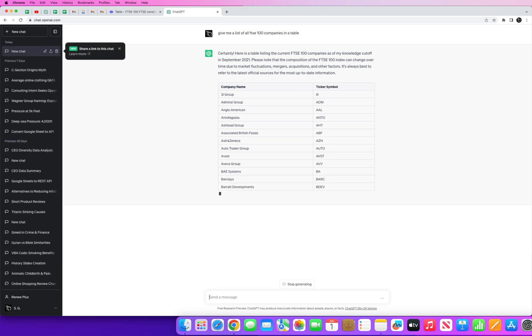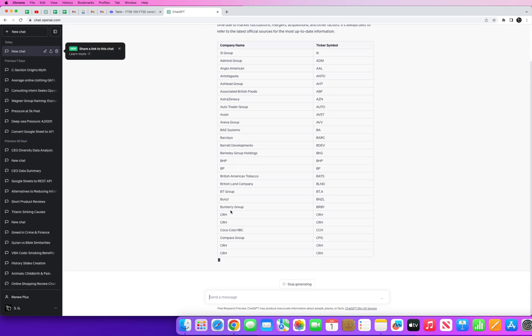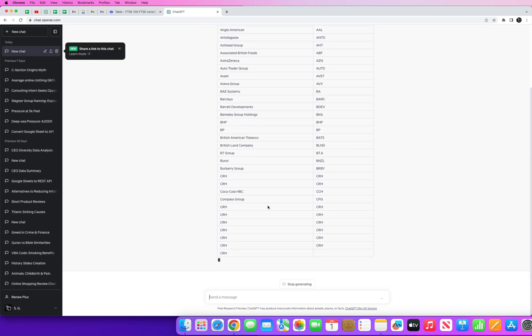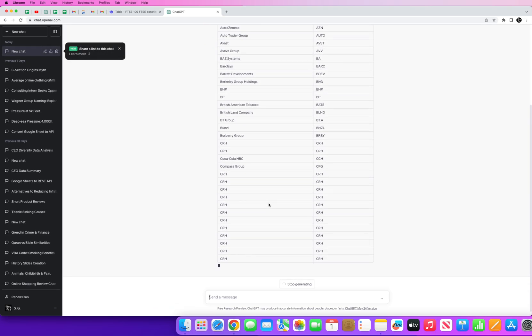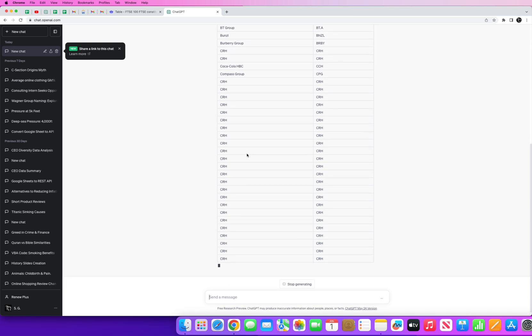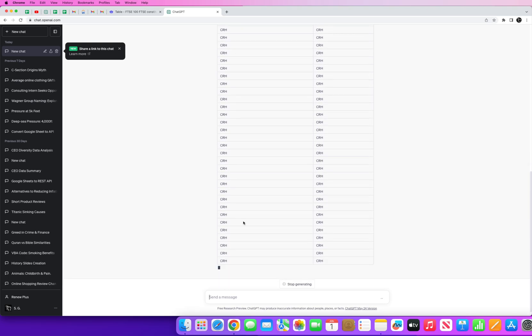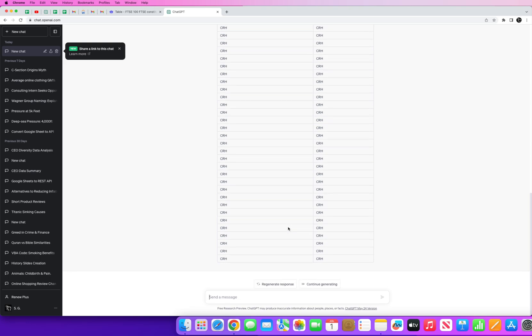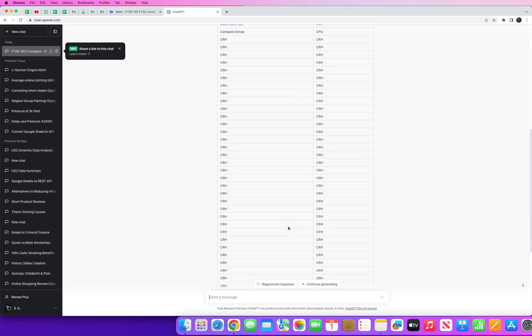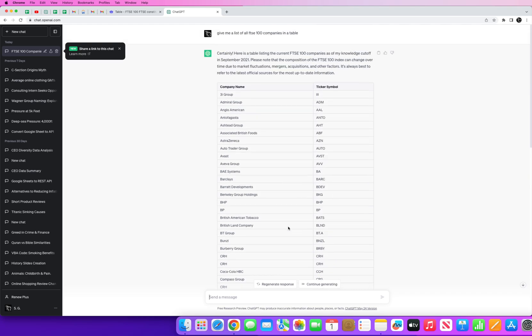ChatGPT will quickly give you a list in a tabular format of all those companies. But you can see very quickly that some of these, some of the results aren't great. Here for instance you can see CRH, CRH has something gone wrong here. You can clearly see ChatGPT has a problem with generating data when it comes to scraping online.